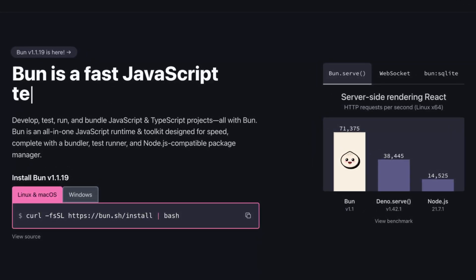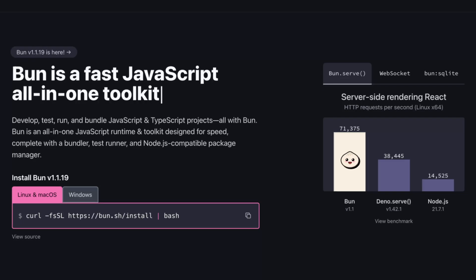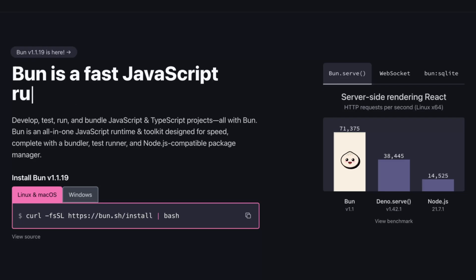It's fully compatible with Node.js, so the packages that you use in your other projects should work just fine with Bun as well. In this video, we'll introduce you to using Bun to write a simple CRUD API to read and write from a MongoDB collection.